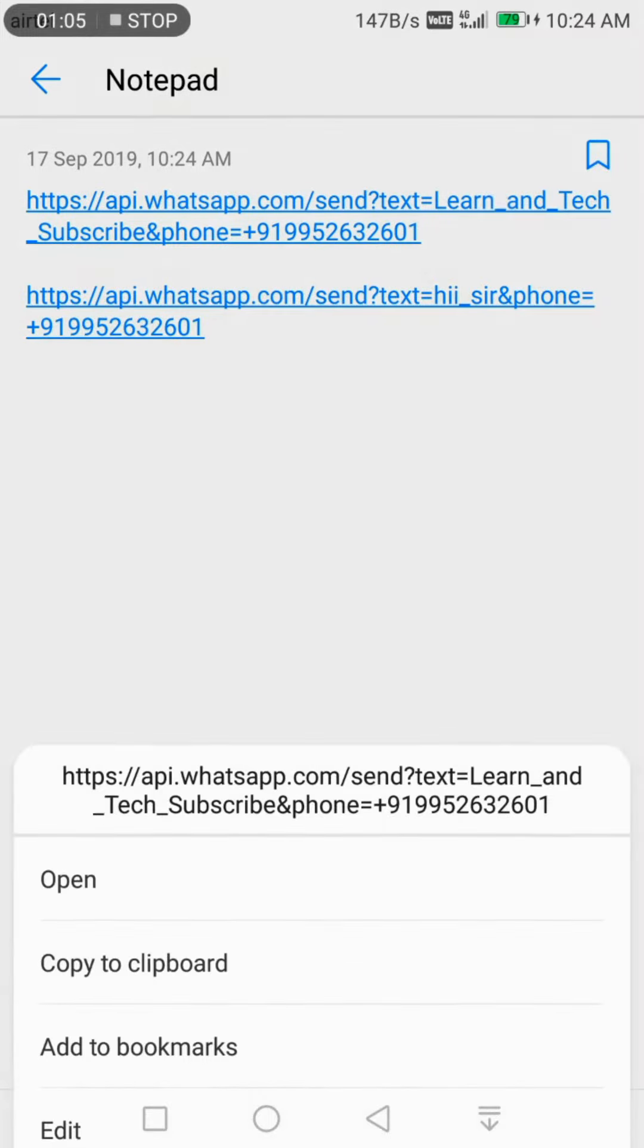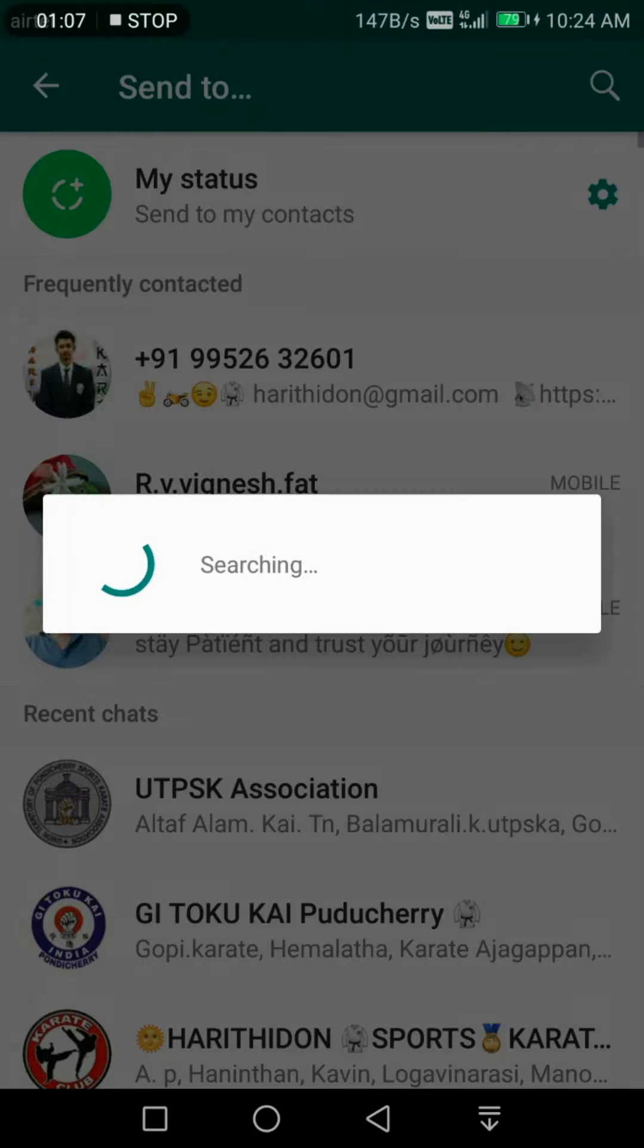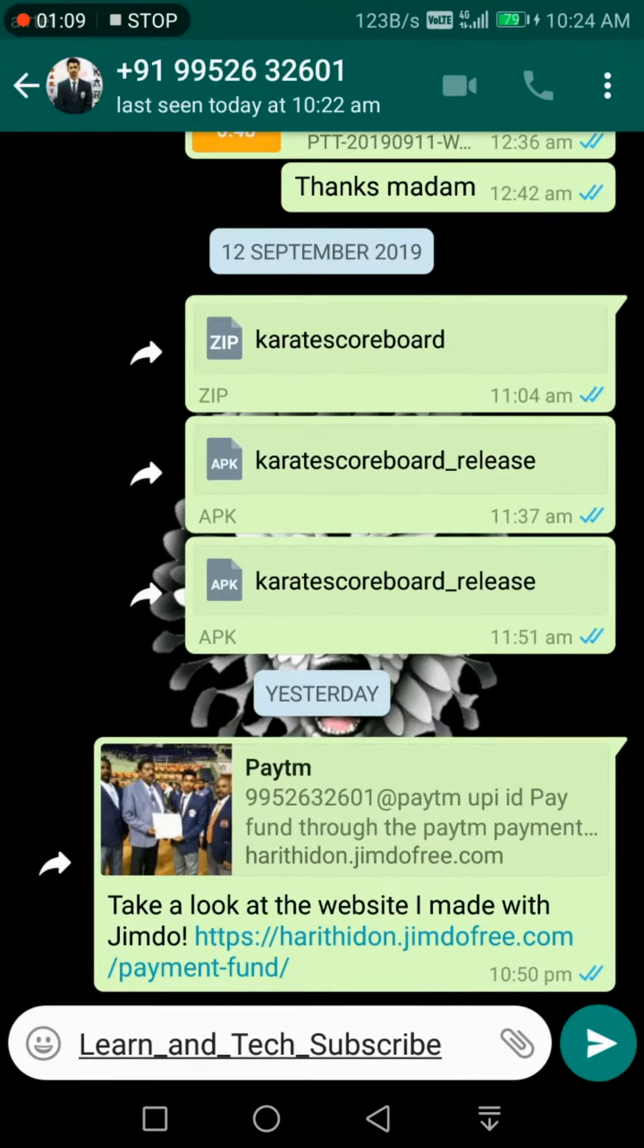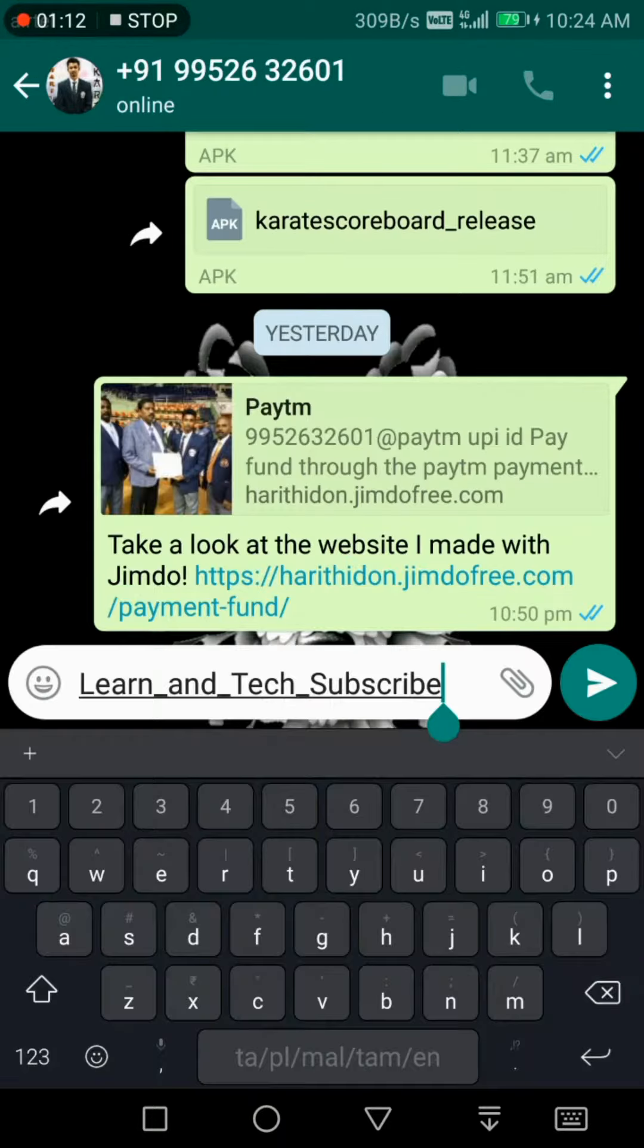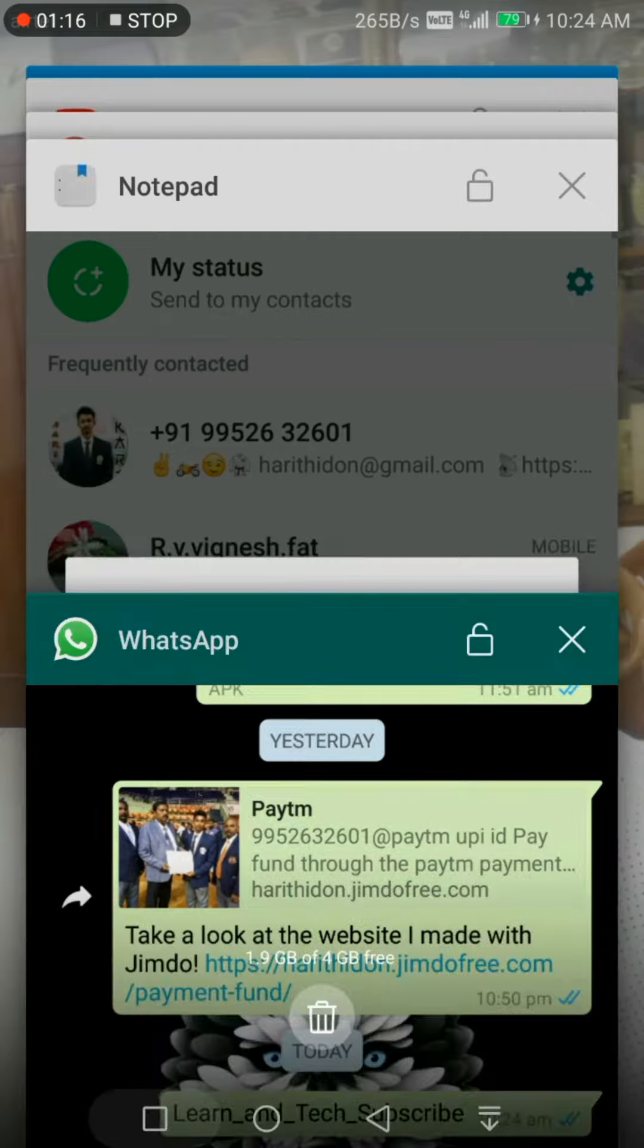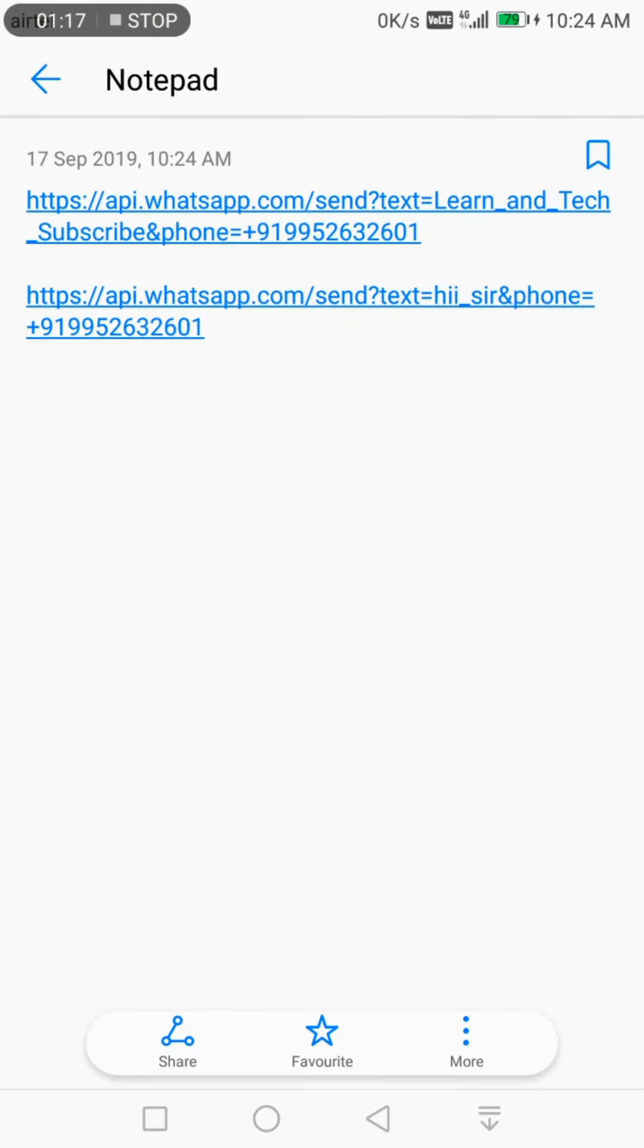Click on the link to automatically open your WhatsApp and then your direct message. Likewise, I'll try another link.